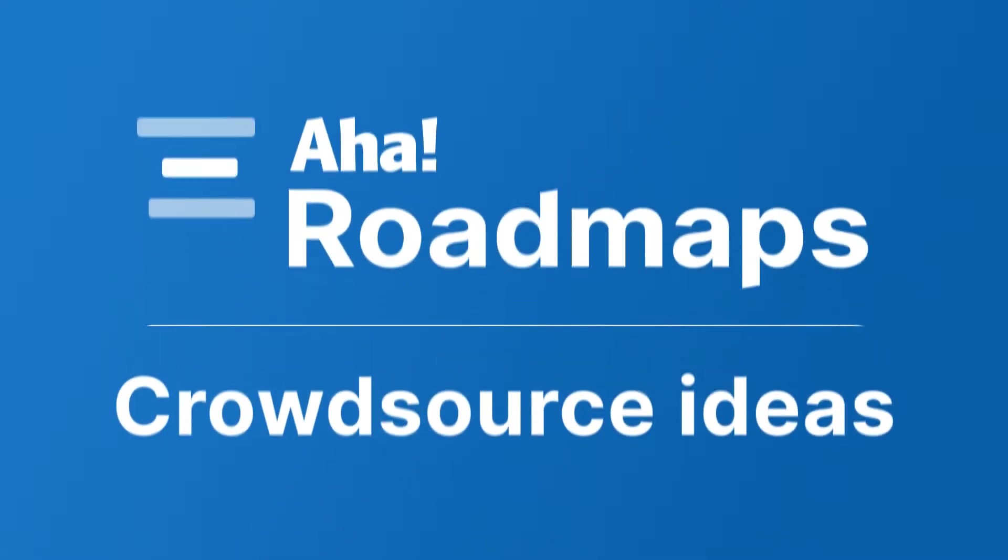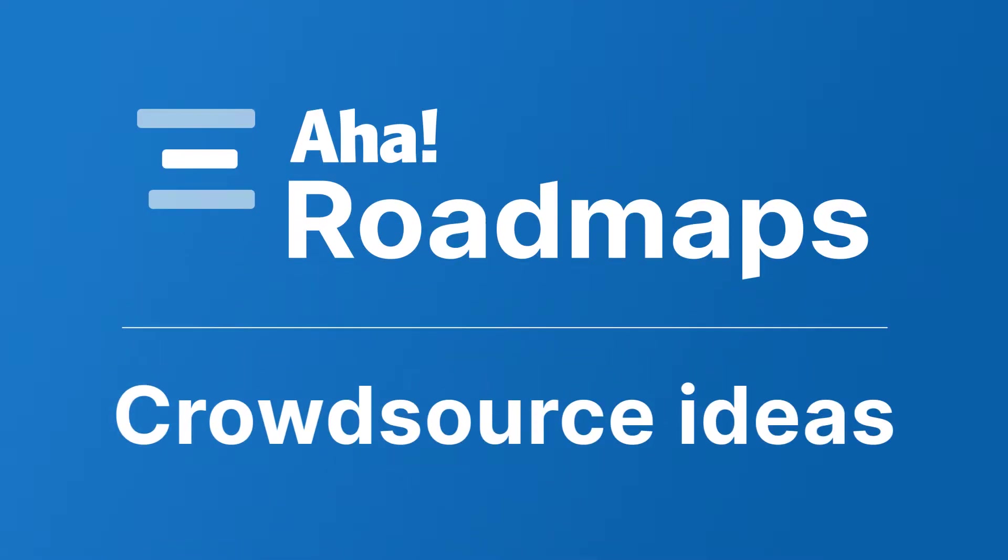Hi, this is Claire from AHA. Today we're going to talk about crowdsourcing feedback so you can understand exactly what your customers want and build a lovable product.